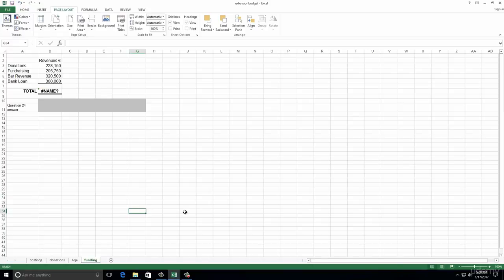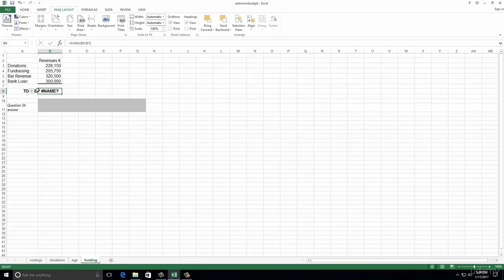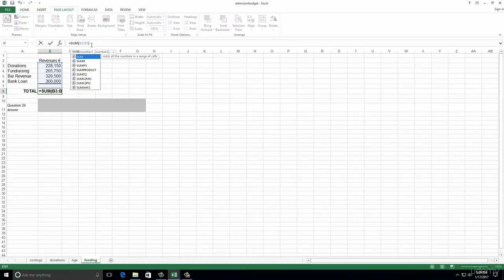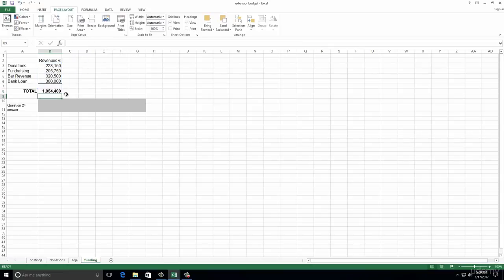Number twenty-four: on the Funding worksheet, there's a name error in cell C8. You can click on the arrow box and see it says 'invalid name error'. The name error is usually a spelling mistake or wrong word. Looking at the formula bar, you can see it has equals SUM with a small 'c' that isn't supposed to be there. Remove that small 'c' and it will work straight away.